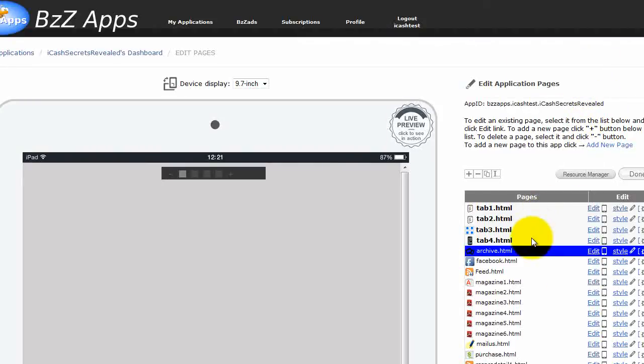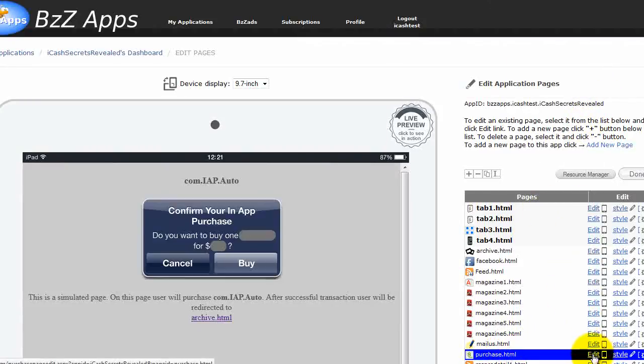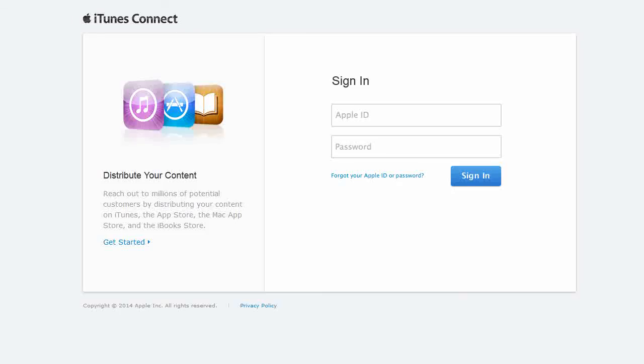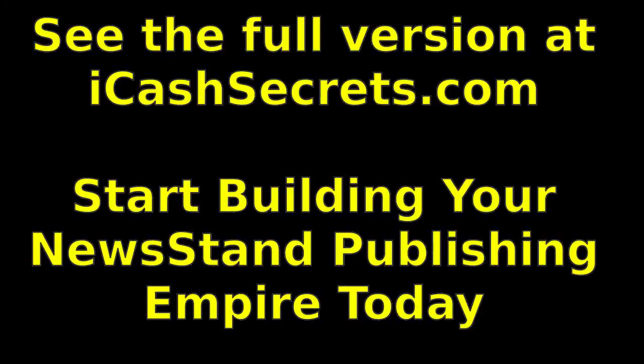So now we need to set up our purchase.html. So we need to get this product ID set up. So let's go to itunesconnect.apple.com and create our product identifier.